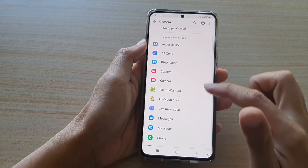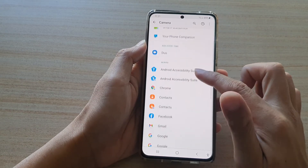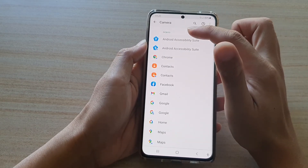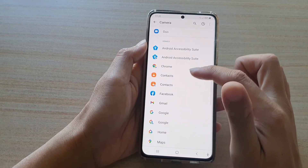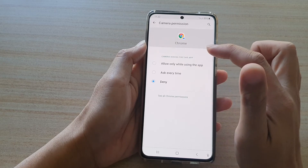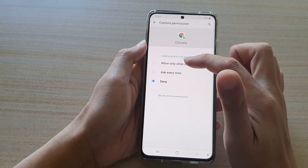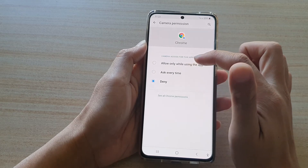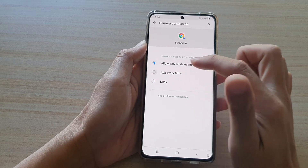If we go back and you want to allow an app, go to the Denied section. Let's say you want to allow Chrome to use the camera — tap on it, and then choose either Allow Only While Using the App or Ask Every Time.